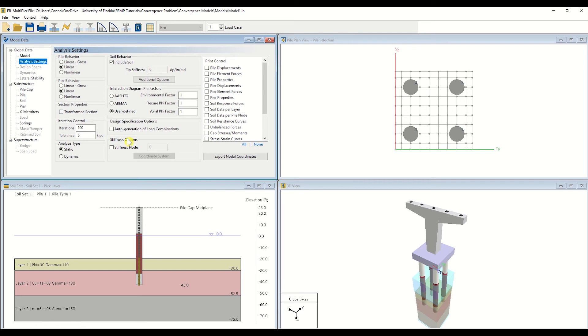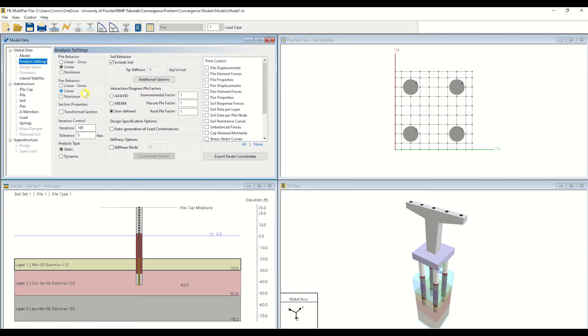We will begin by running a linear analysis on the structure. This is indicated by the linear selections in the Analysis Settings window. In other words, the only non-linearity in the model at this point will come from the soil layering seen in the Soil Edit window. If convergence is not achieved with this configuration, we will know the soil is not providing adequate resistance for our Hammerhead Peer given the applied load.